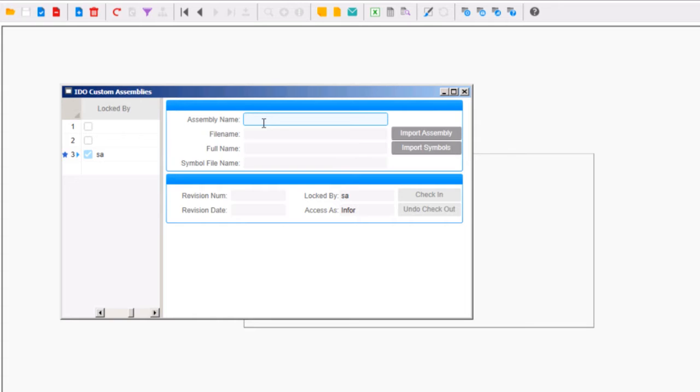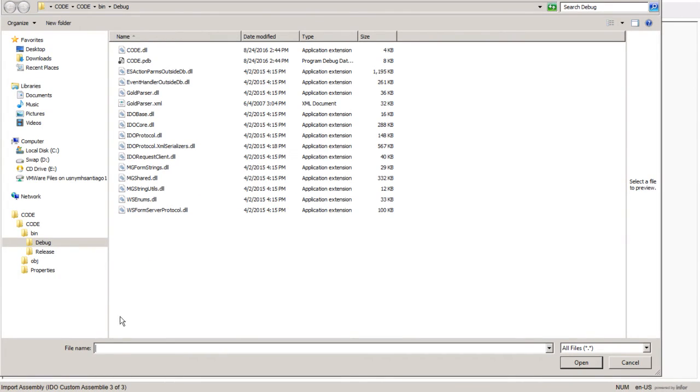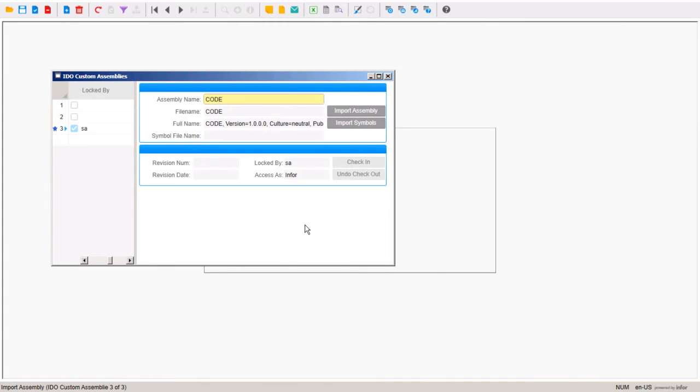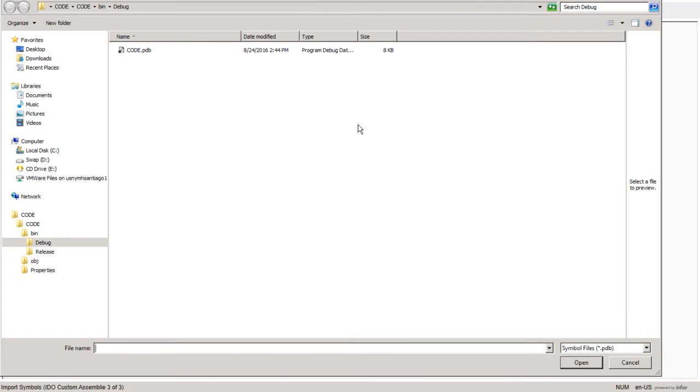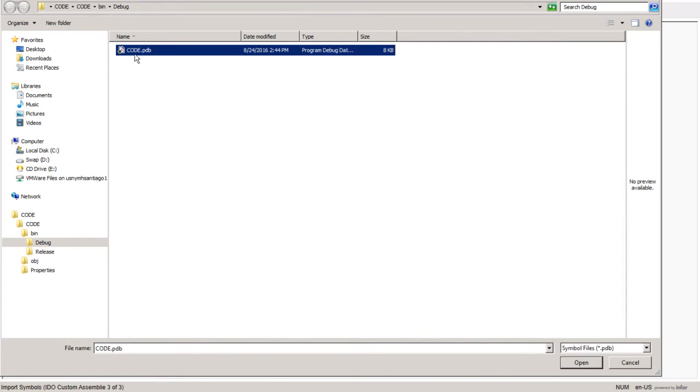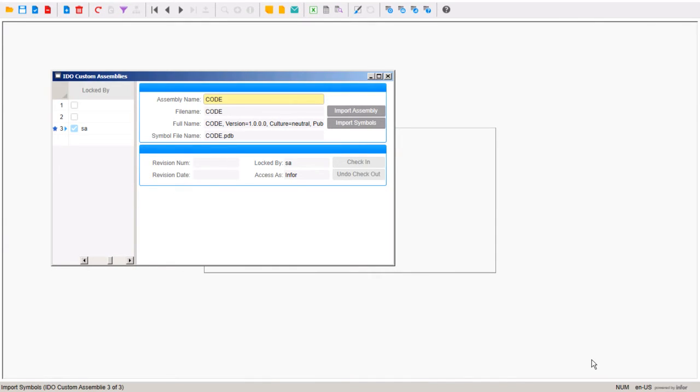Let's name it Code. And then we're going to import the assembly. Remember that file path we just copied. We're going to paste it in here. Just going to click Open. And then after that, we're just going to import another symbol in case we need to debug it. We're going to select Code.pdb and Open. And now we'd be able to save this custom assembly.